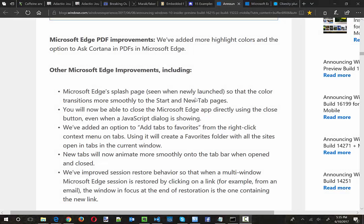Chris Love, owner of Love2Dev here, and in this video I'm going to show you two features to help you manage tabs in Microsoft Edge.